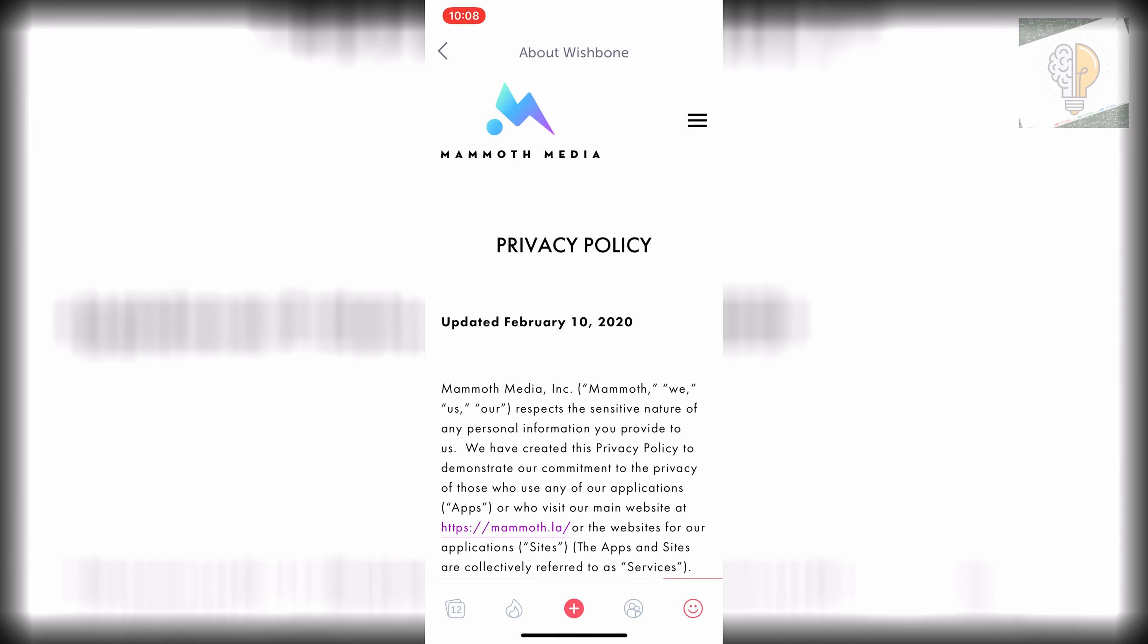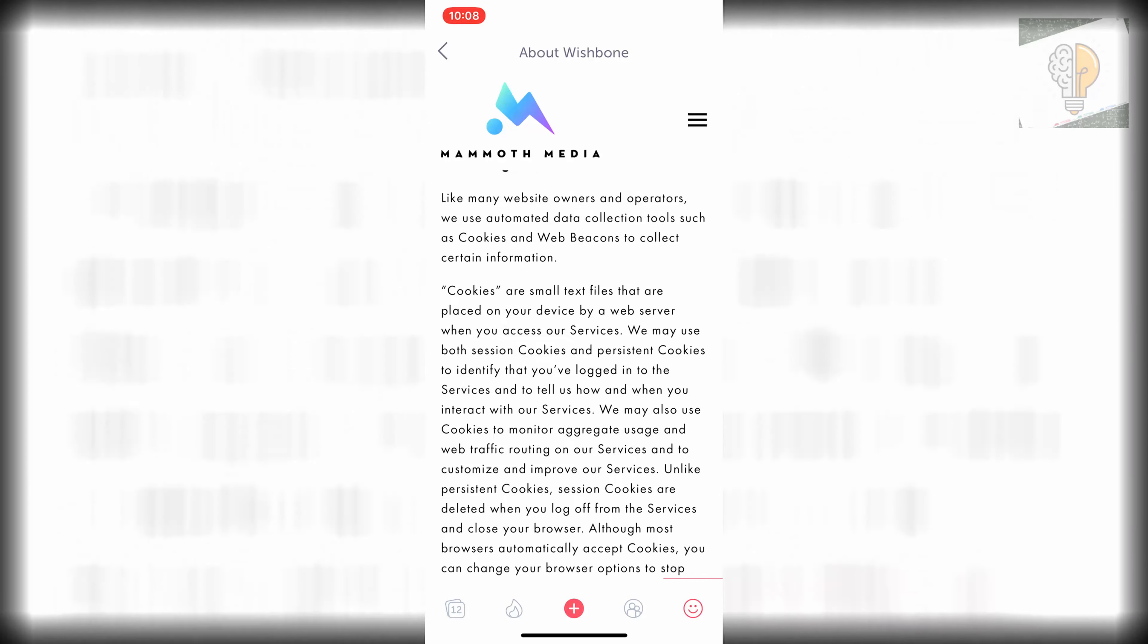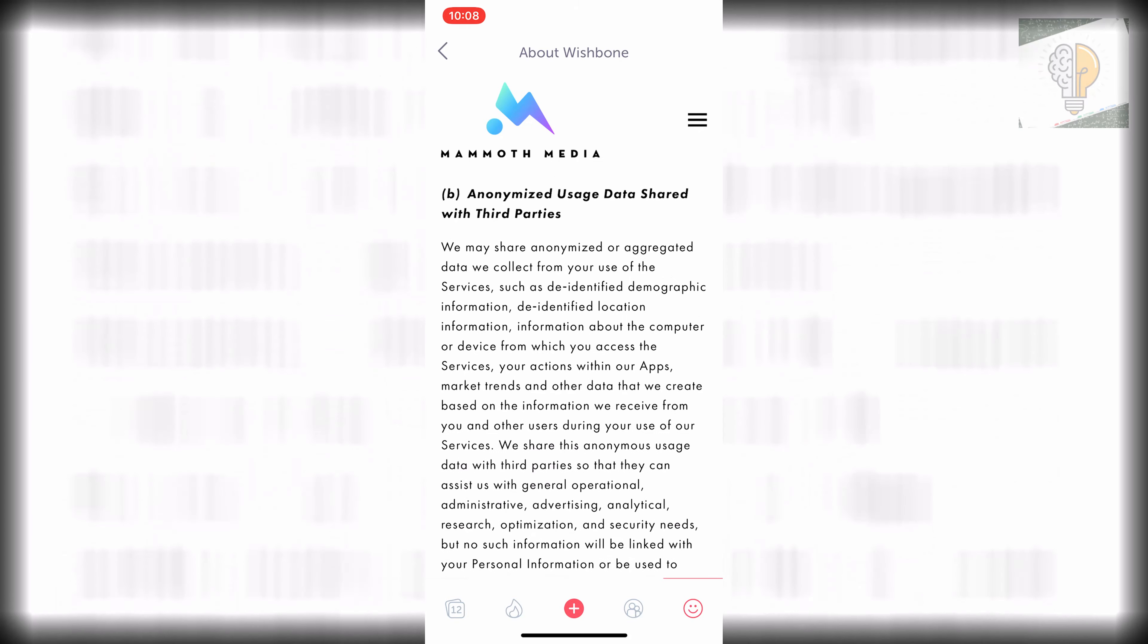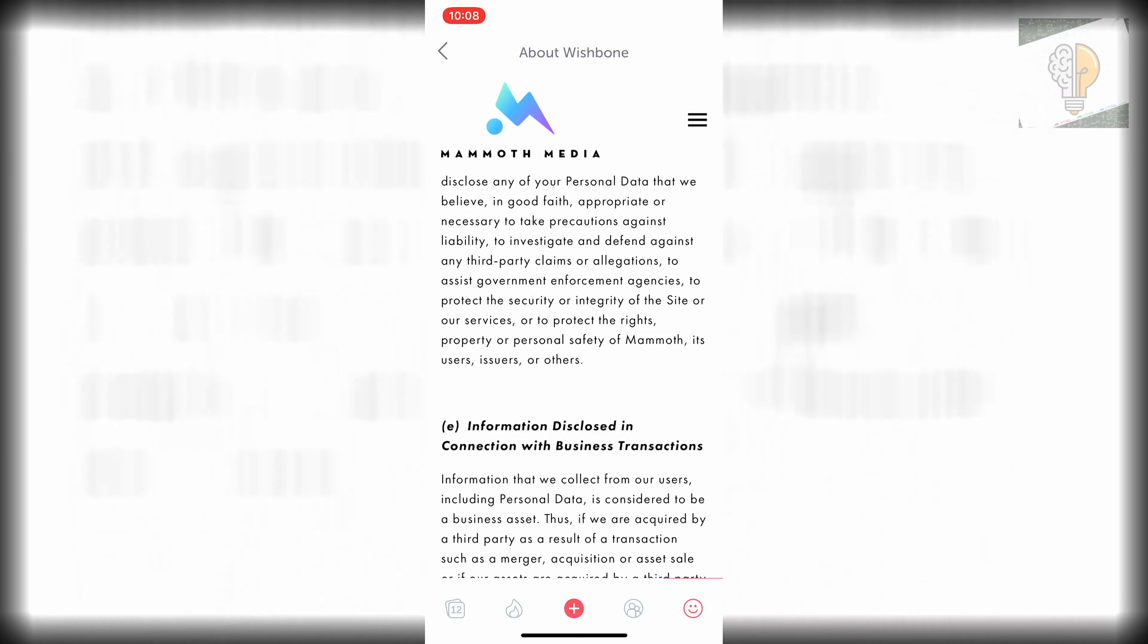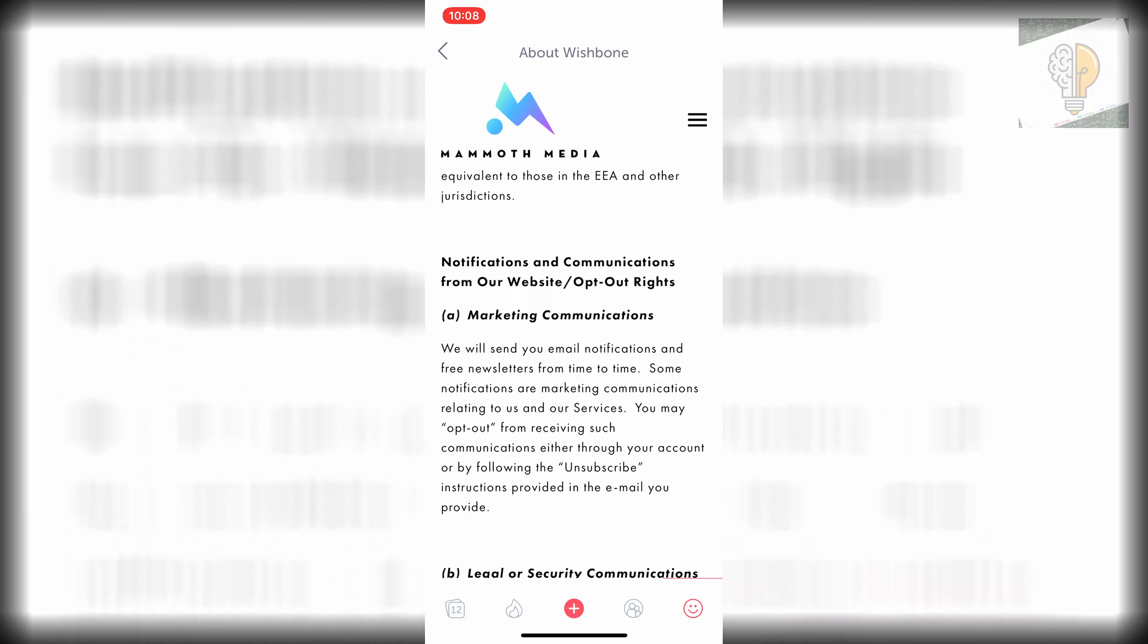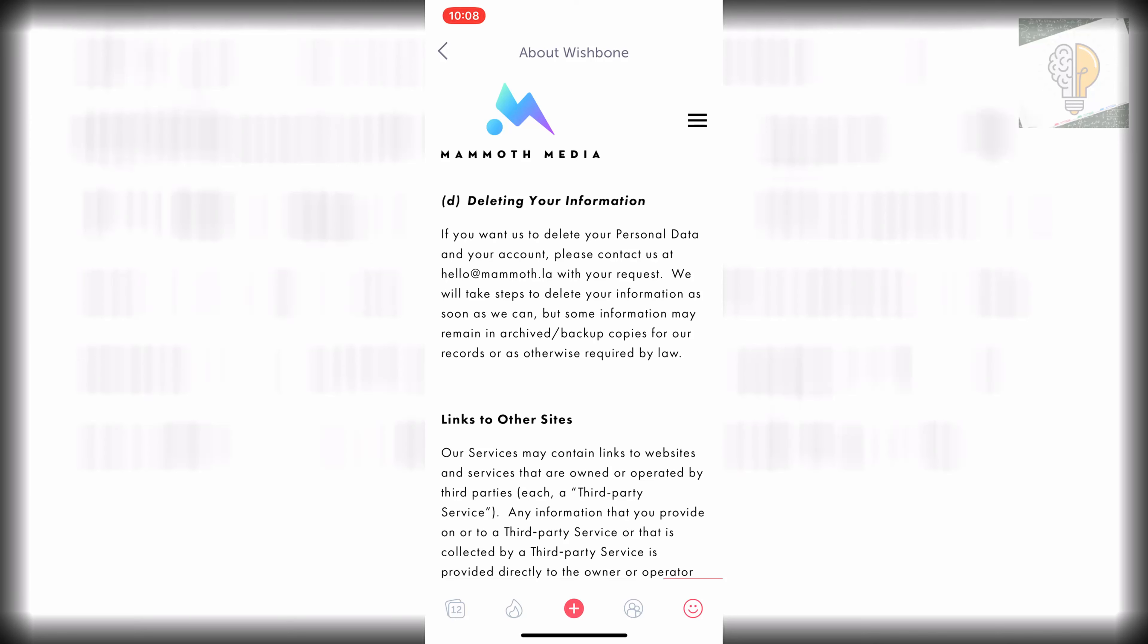And then you want to scroll down even more here until you see an option to delete data. Should be around here, a little bit more, right here. So deleting your information.